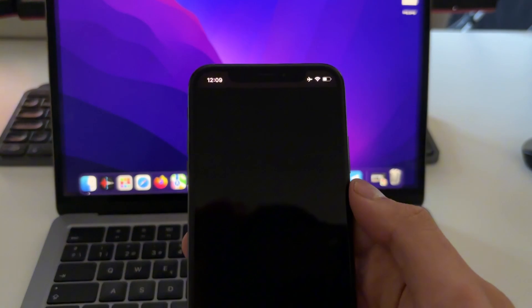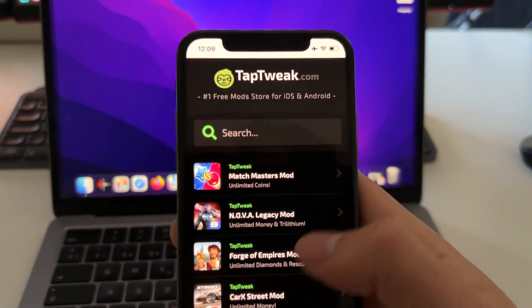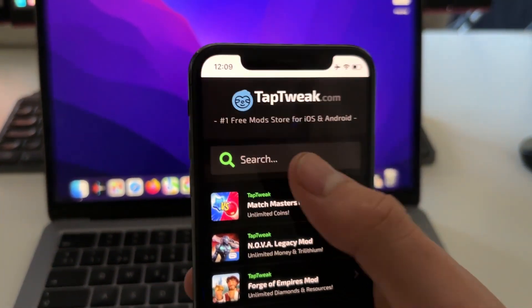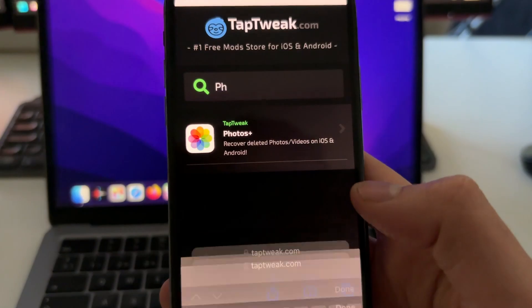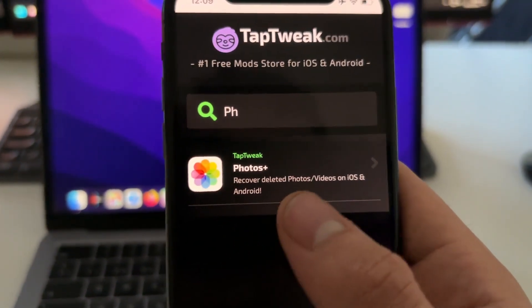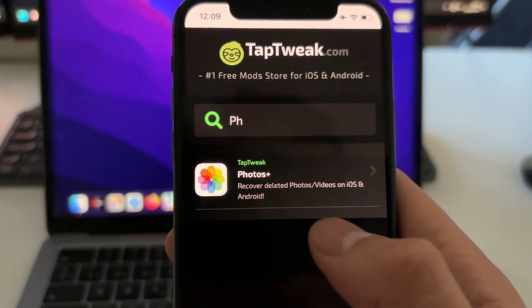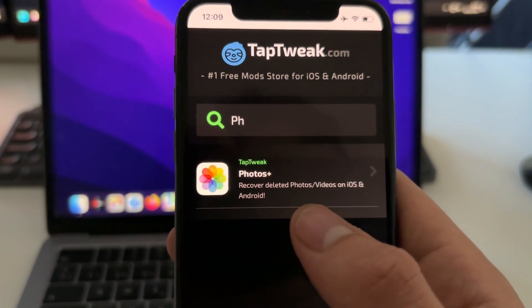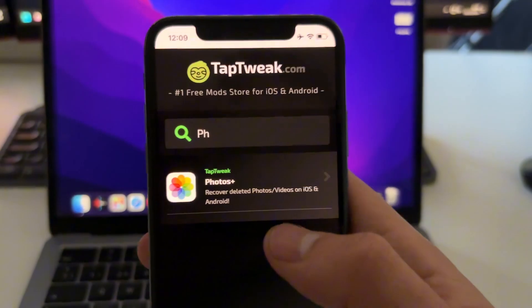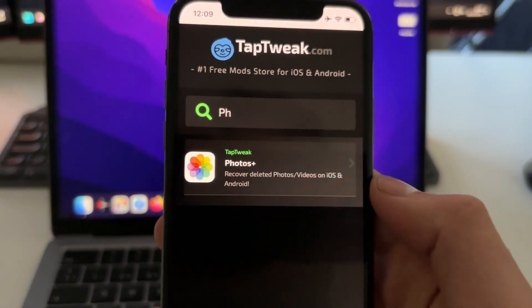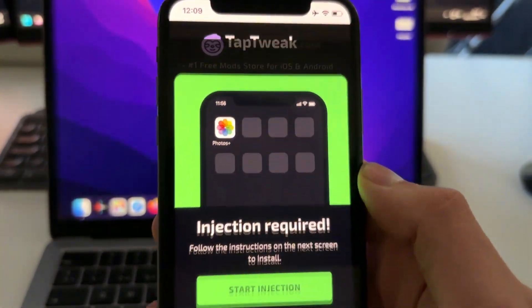So here on TapTweak, we need to press and search, and just search here 'Photos.' Okay, it should pop up this app Photos Plus: Recover Deleted Photos/Videos on iOS and Android. So just tap on it one time and now just tap on Start Injection.